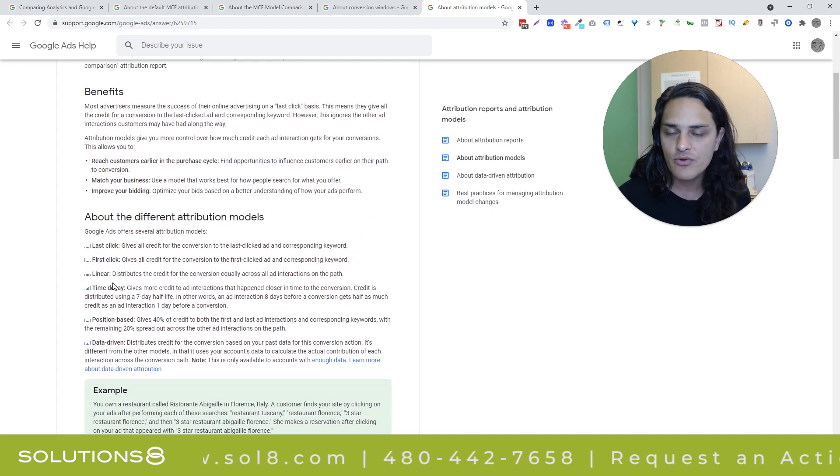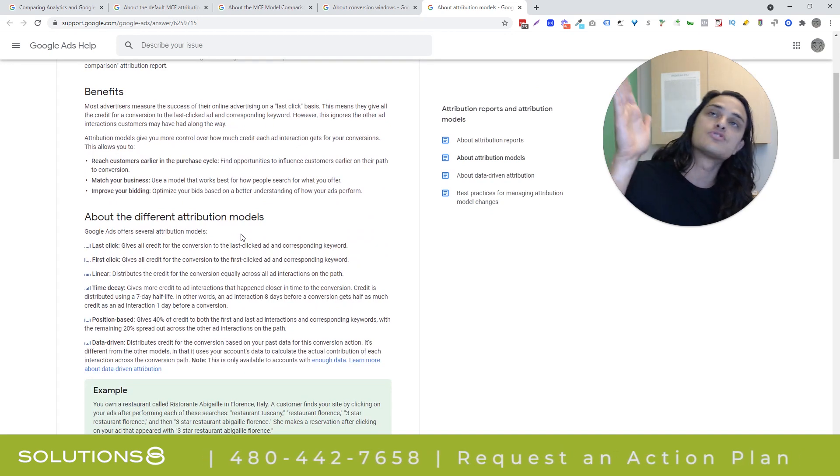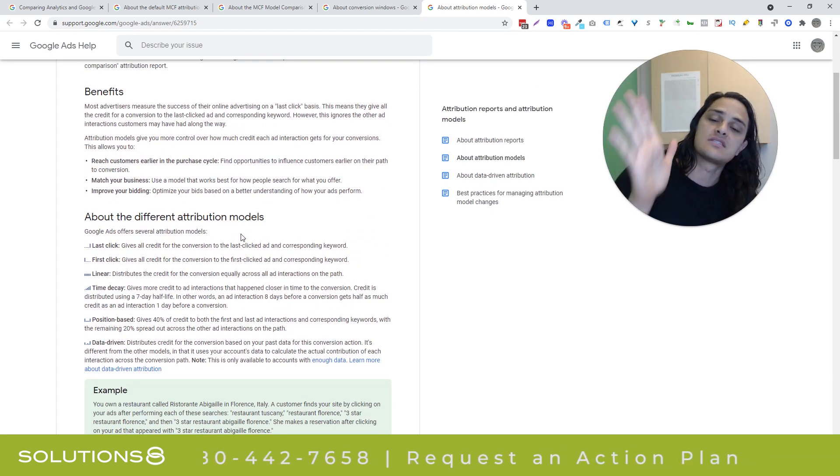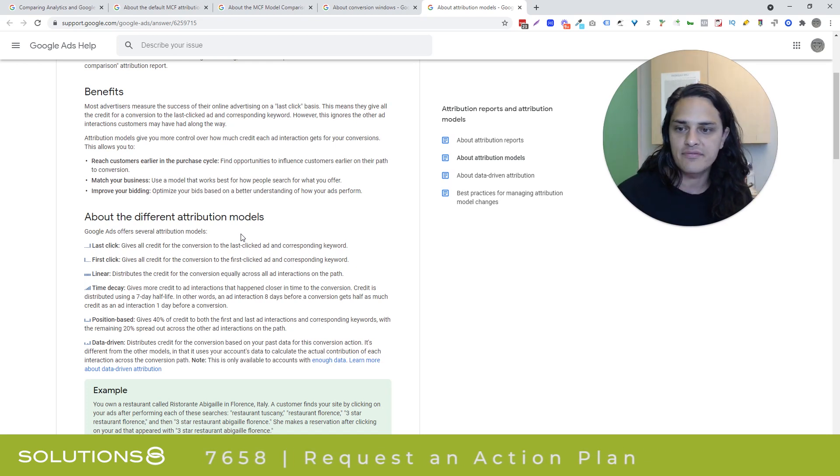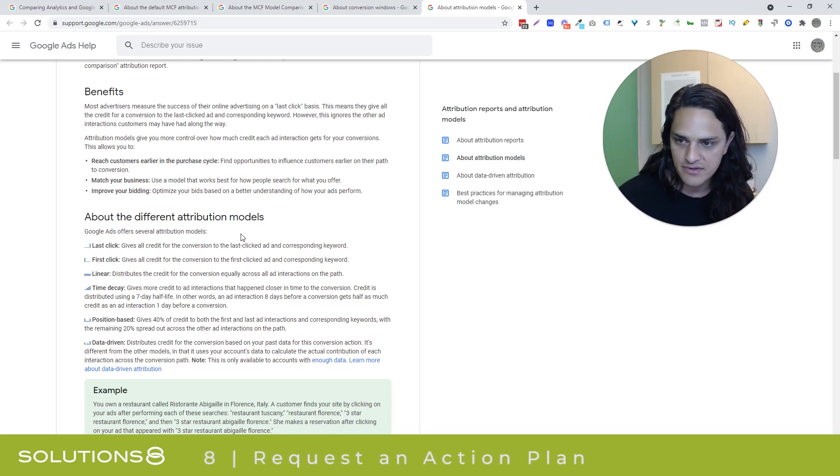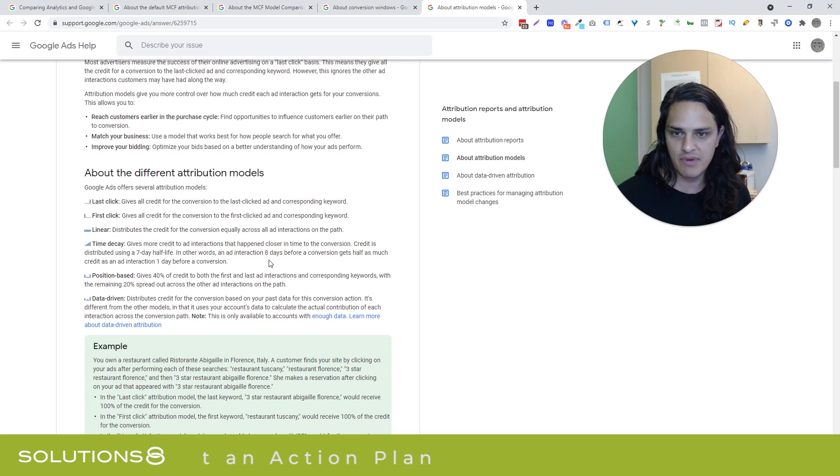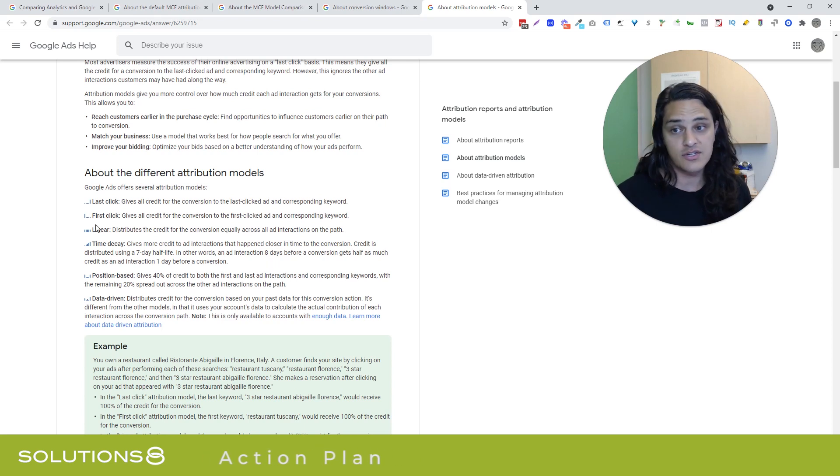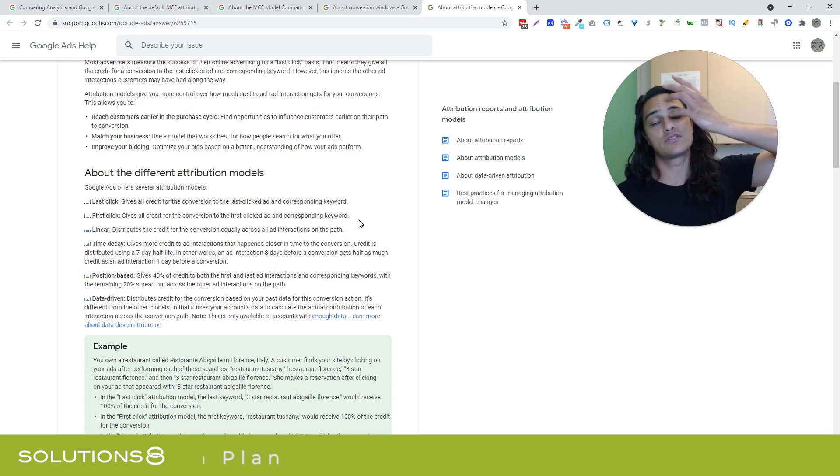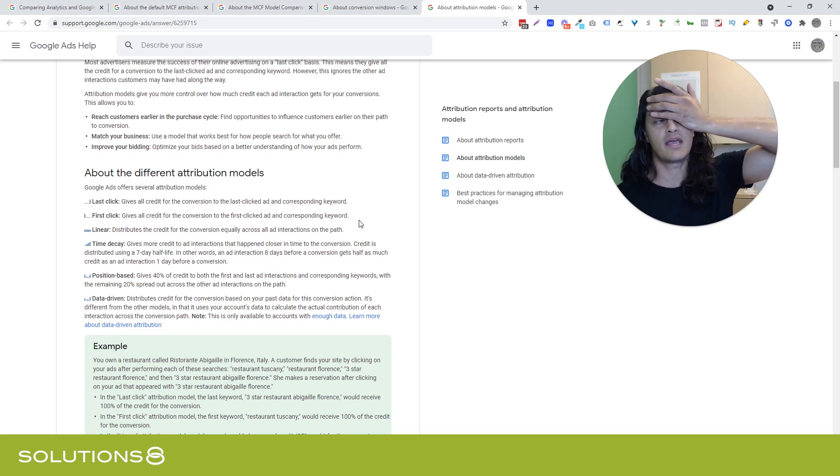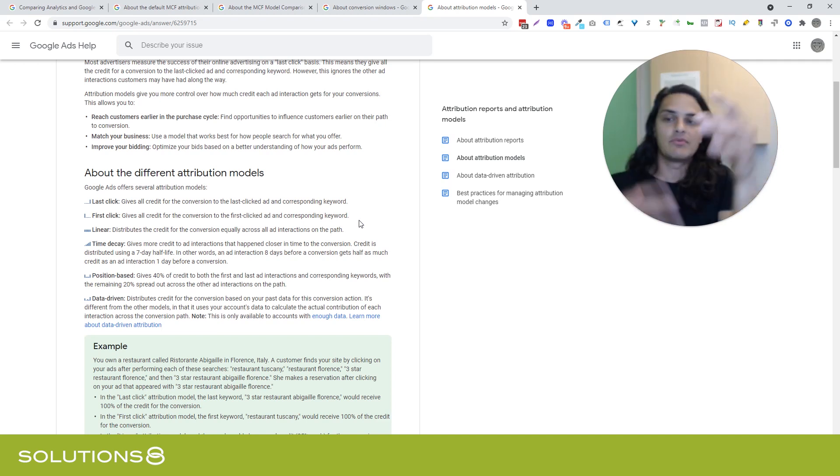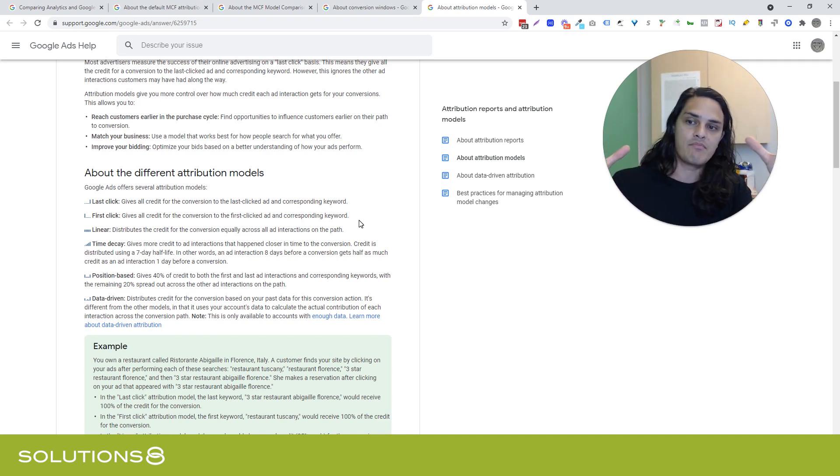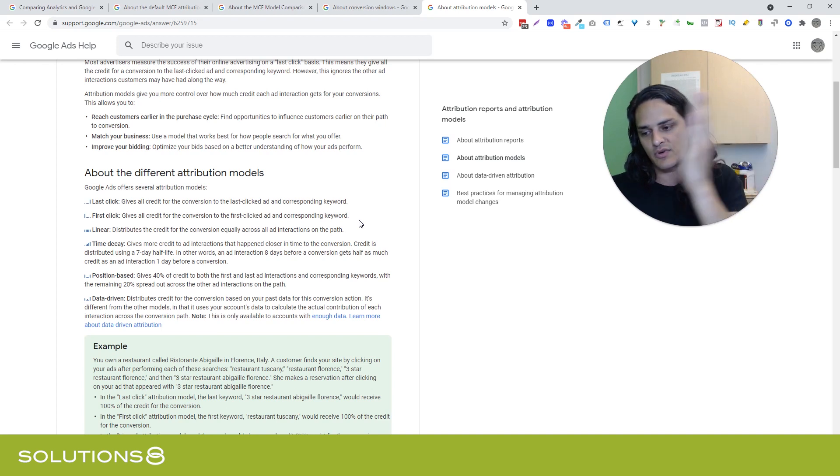How the attribution model that you choose, how you choose to assign credit can have massive impacts on the success of your campaign. You know, as an example of that, when we started using FirstClick for some of our smart shopping campaigns, we actually found that we were able to scale campaigns that were previously unscalable. And it's because we were saying, hey, Google, go give the credit to user acquisition.